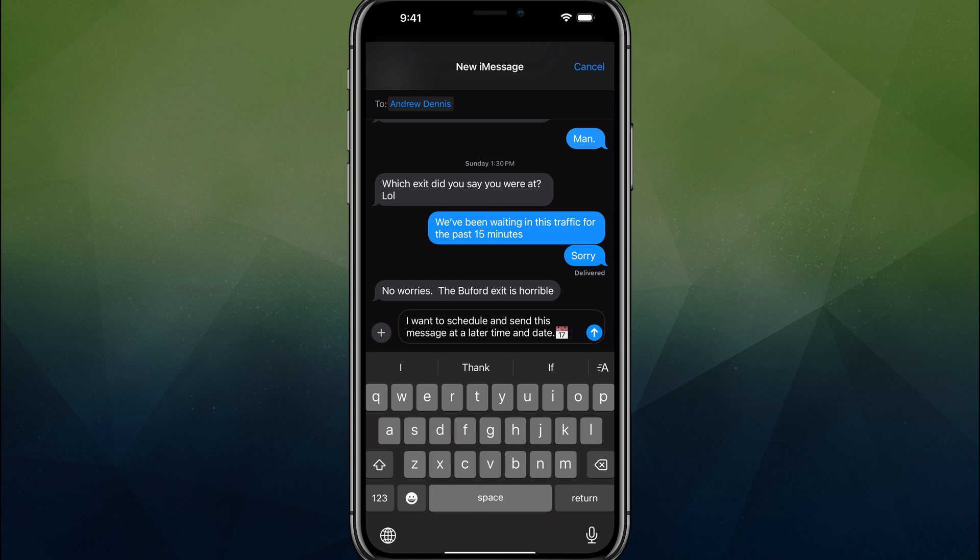Hello and welcome to this video tutorial where I show you how you can schedule and delay messages on your iPhone directly within the iMessages app.